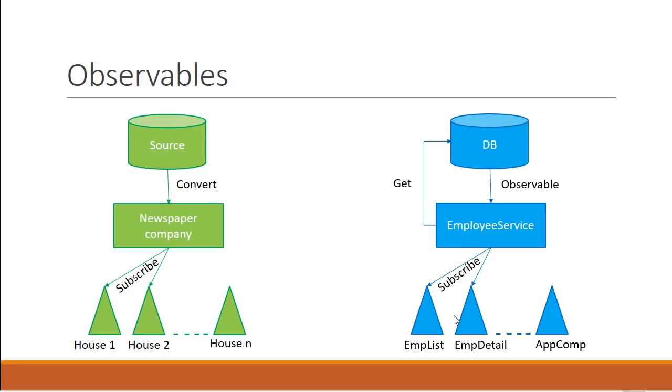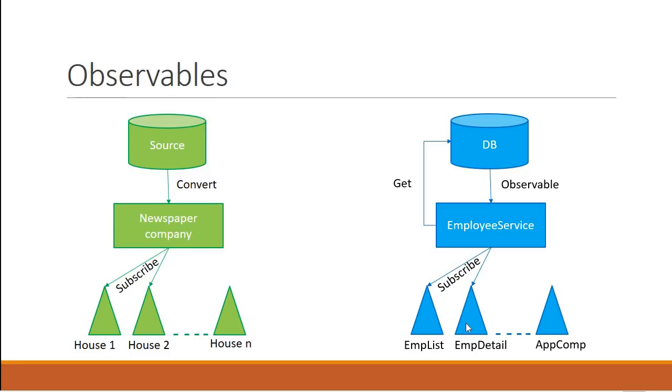Now, do we provide the data to every single component in our application? No, we only provide the data to the components that have subscribed to this employee service. Since we need the data in the employee list component and employee detail component, we are going to subscribe to this observable from only these two components.